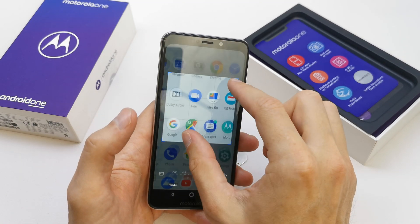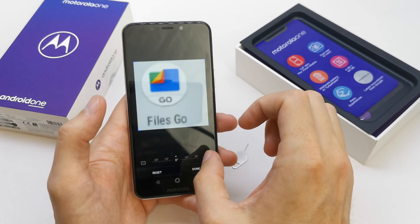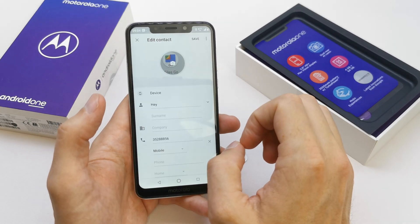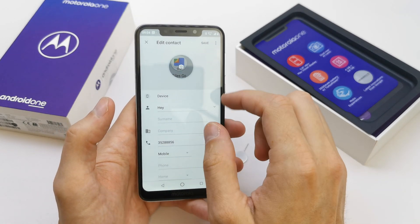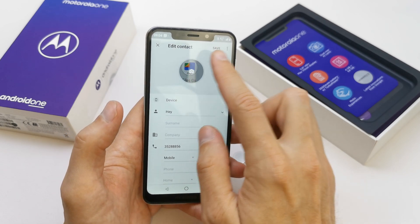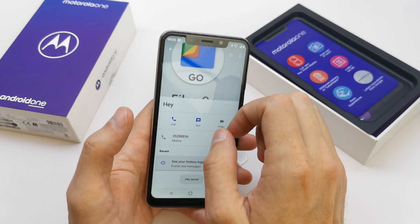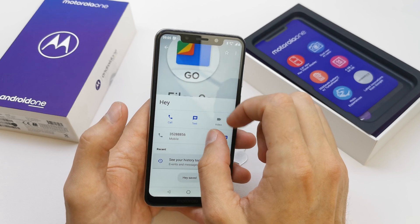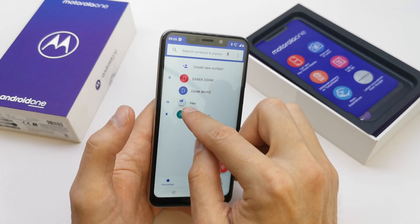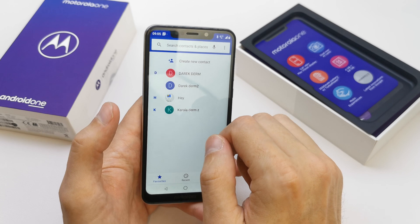You can crop it. Done. And voila, you have a new picture for your contact. Just save it and that's it. Your new picture on the contact is already in.